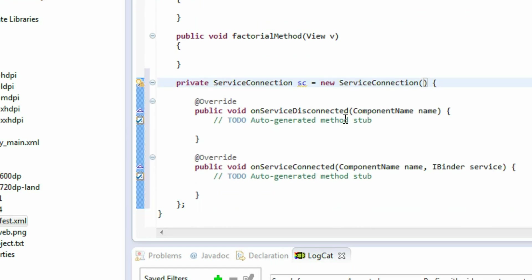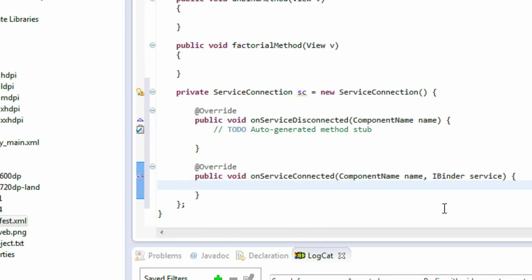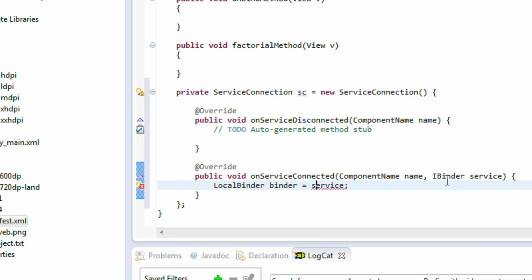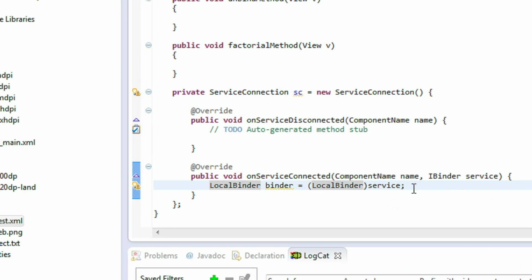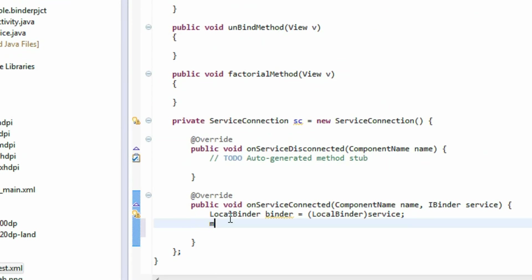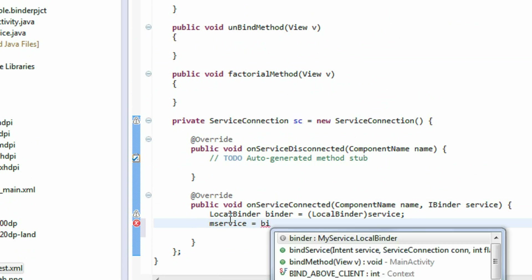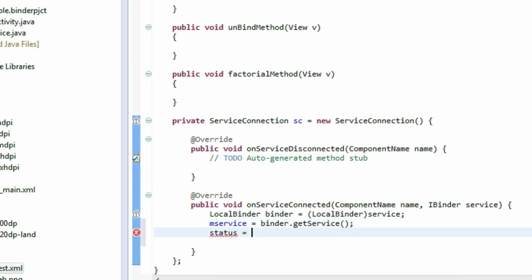Inside onServiceConnected, I create an object of LocalBinder (the inner class): LocalBinder binder = (LocalBinder) service. Then I set mService equal to binder.getService(), which returns the service object. Finally, set status = true, meaning the service is now bound.